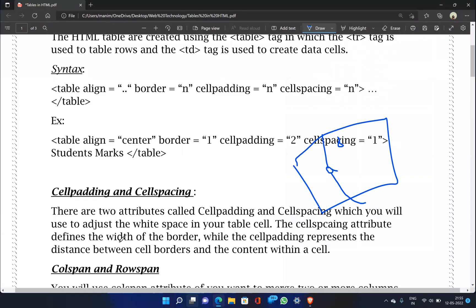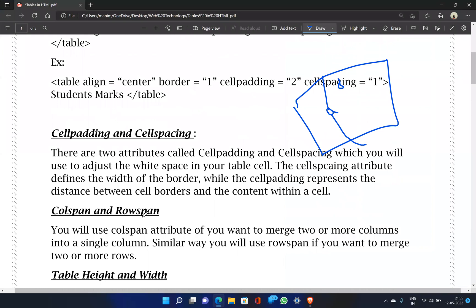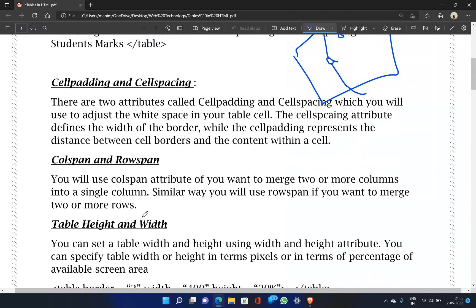The next attributes are col span and row span. Col span is used when you want to merge two or more columns into a single column. Similarly, row span is used when you want to merge two or more rows into a single row.